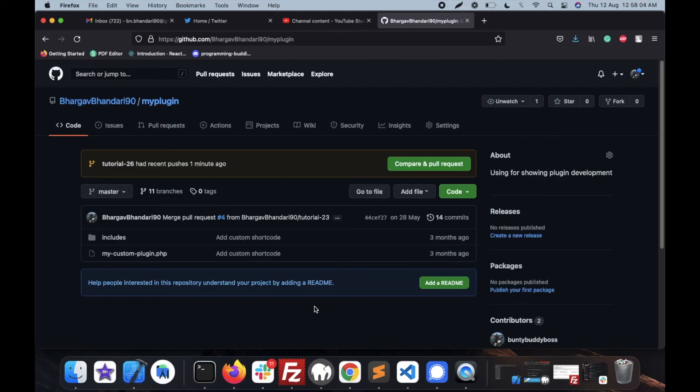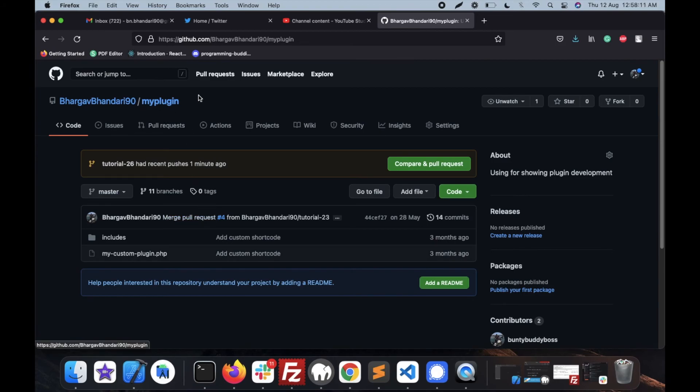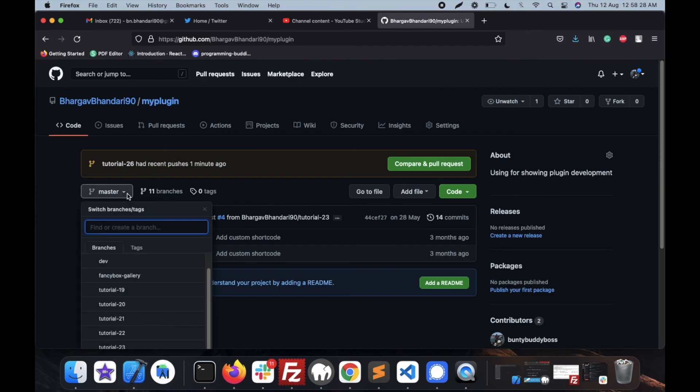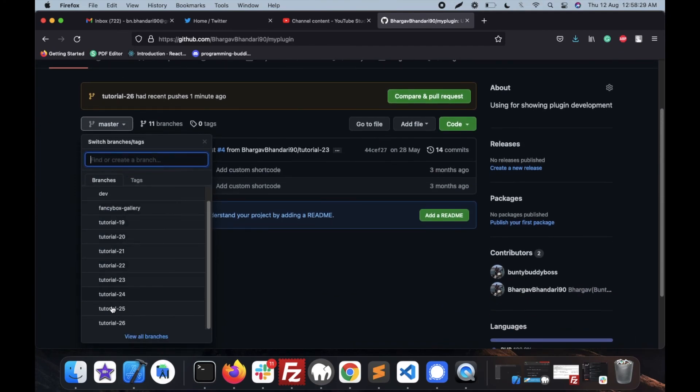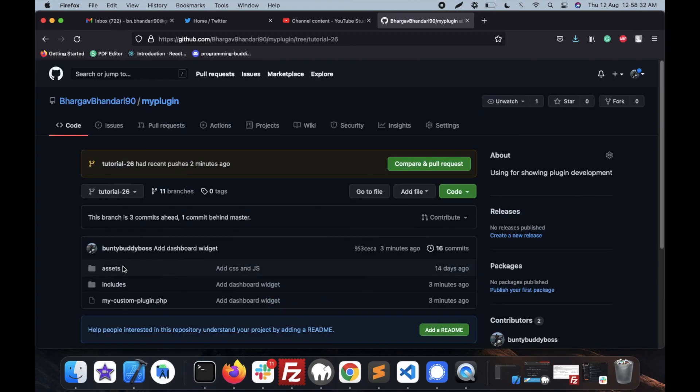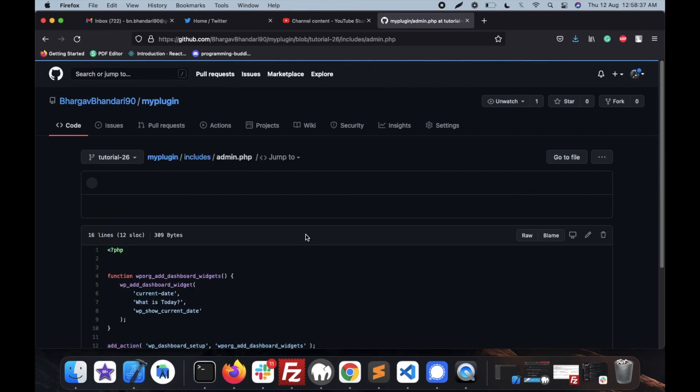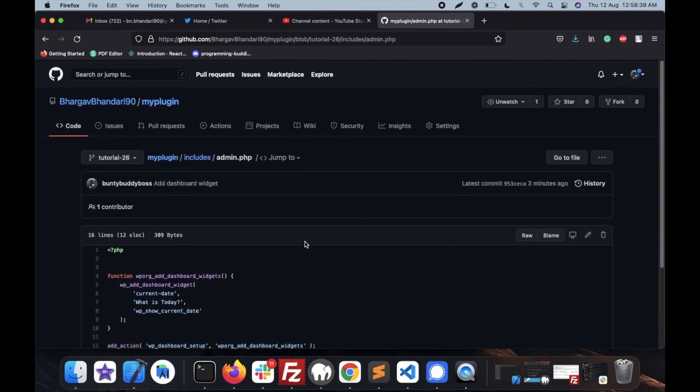Hello guys, where will you have this code? This is my GitHub repo in which I have added my custom plugin which I just showed you. I will provide this link in the description section. As this is tutorial 26, go to this branch tutorial 26 and you will have your code over here. If we go to includes, this is the admin.php. Thank you.